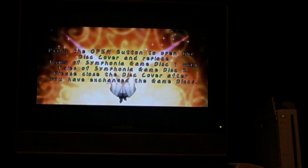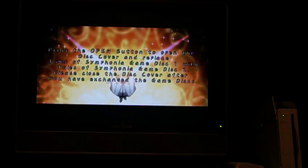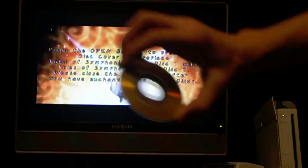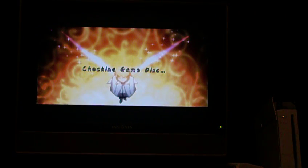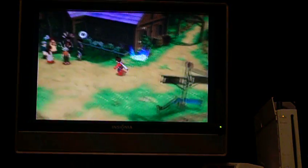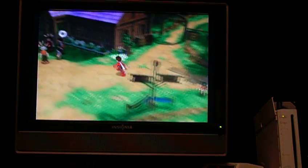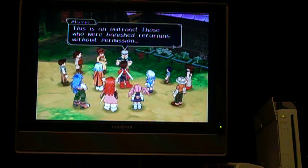It says press the open button to open the disc cover and replace Tales of Symphonia game disc 1 with disc 2, and so on. So I have to switch the discs. But because I'm using Swiss, all I have to do is take out the game that's in there right now — same game — and just put it right back in. And that's that. That's using a 2-disc game on Swiss for Nintendo Wii.